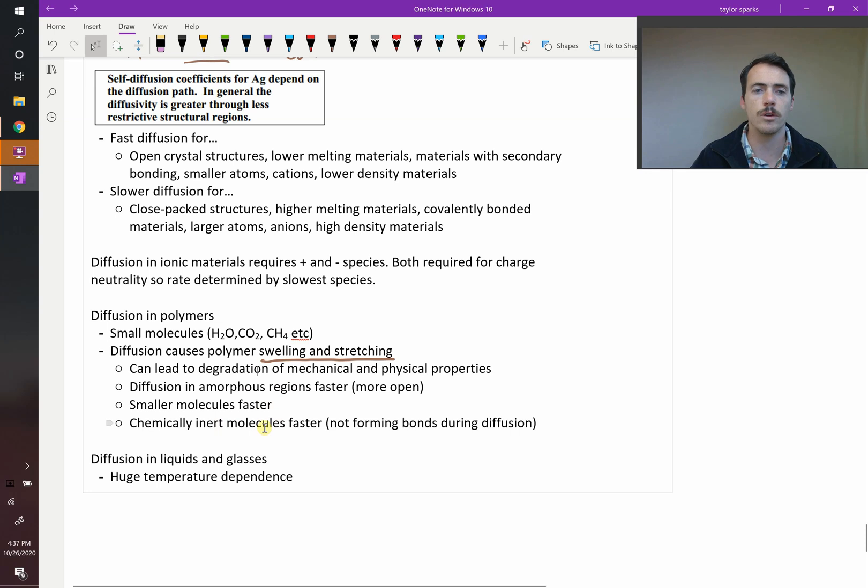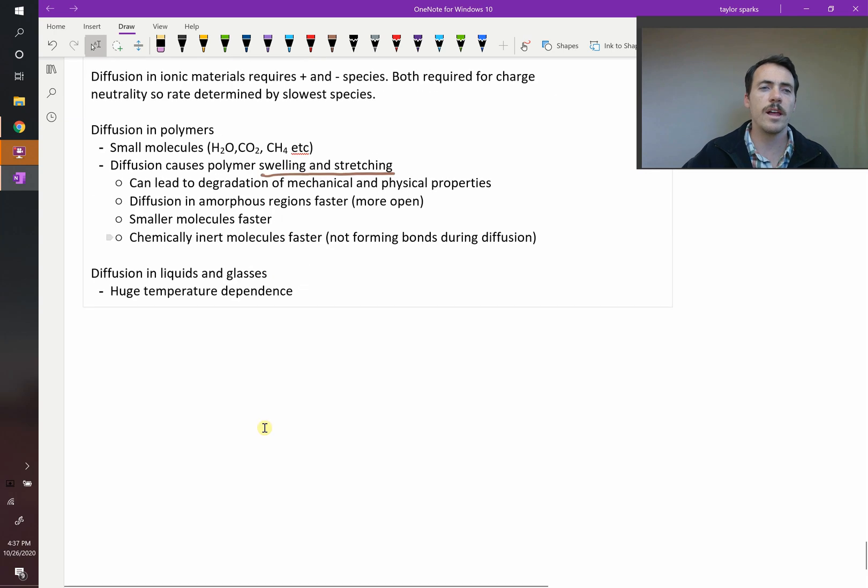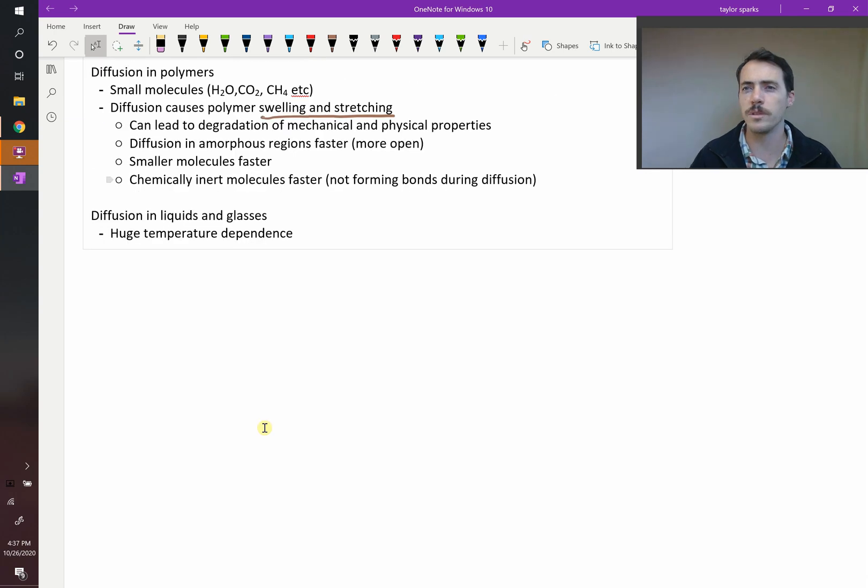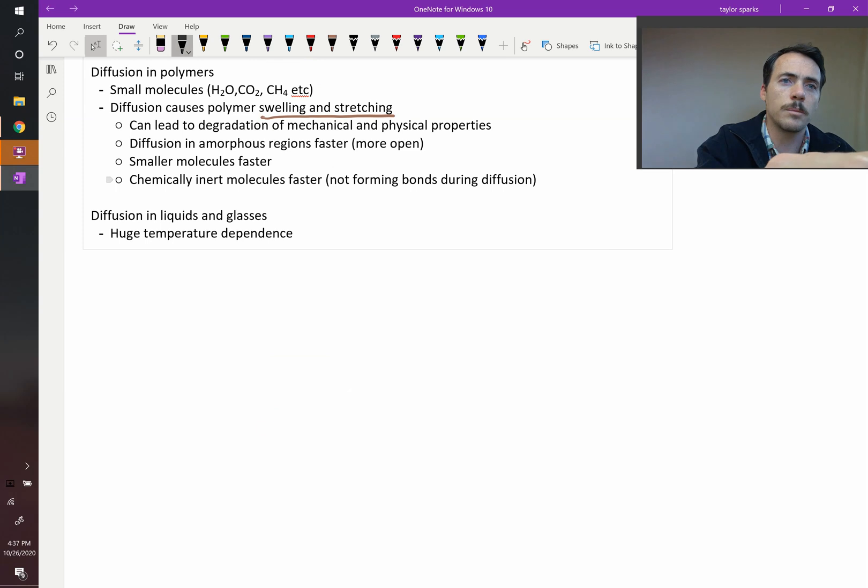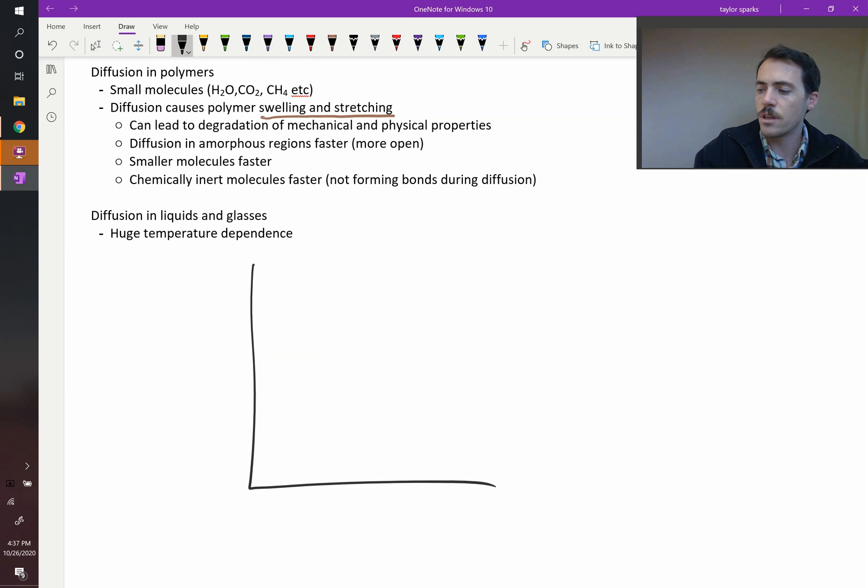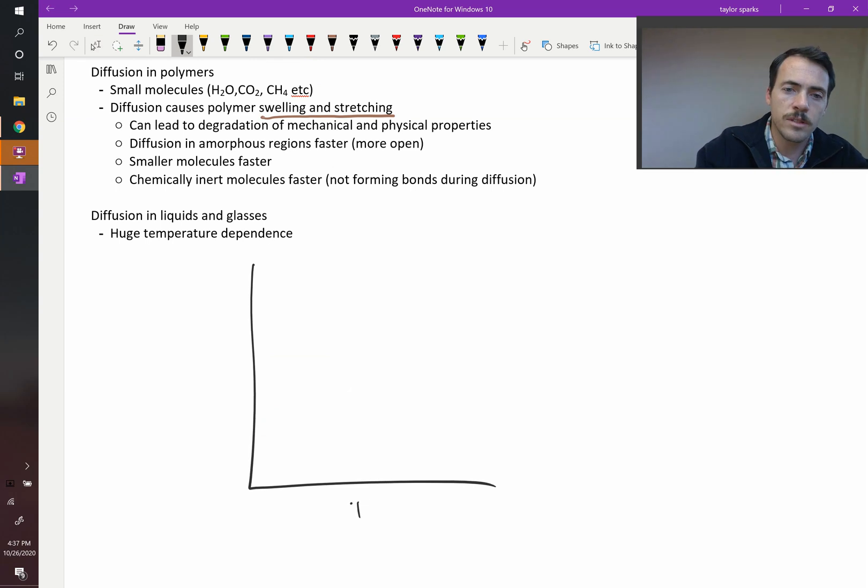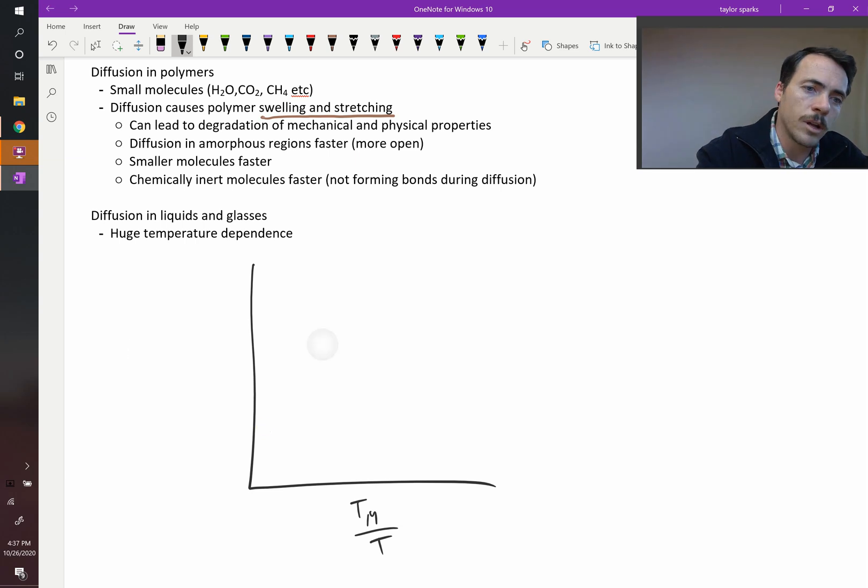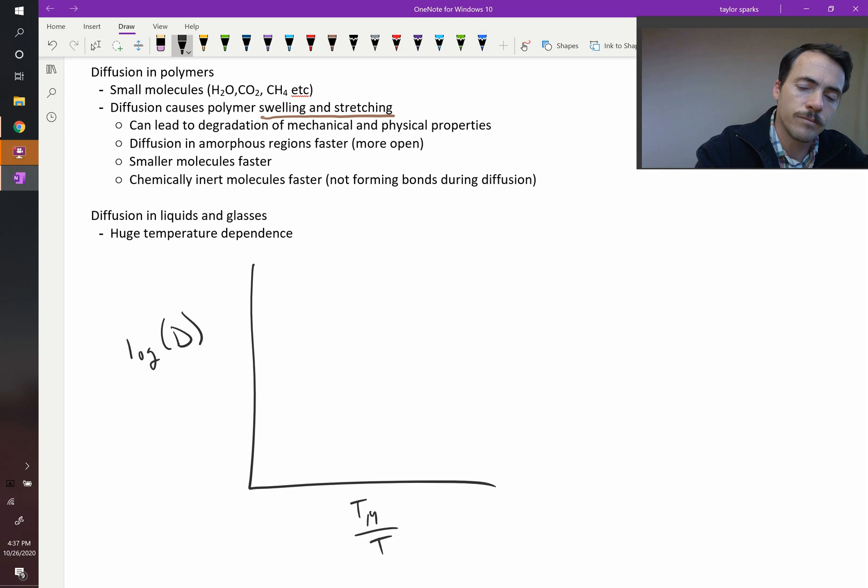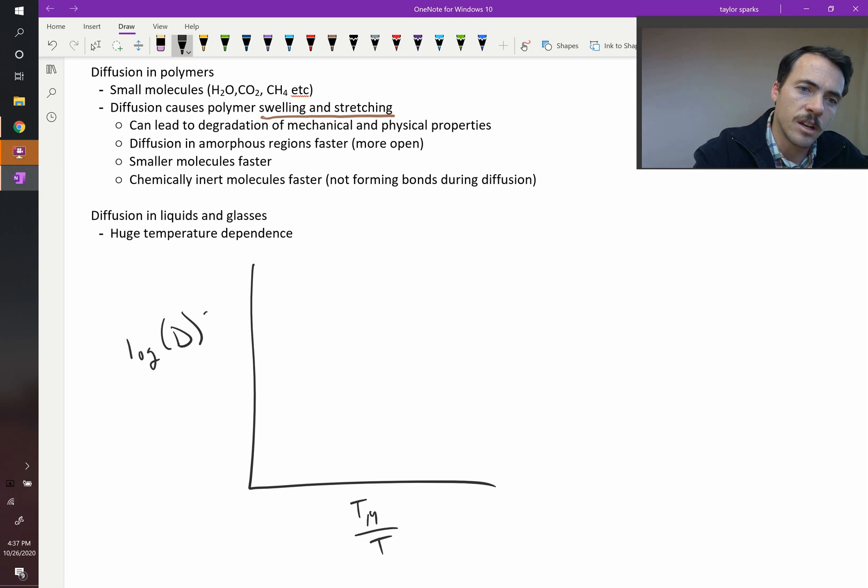The last thing we'll say is about diffusion in liquids and glasses. We haven't talked about them as much this chapter. The general curve looks something like this. If you plot the temperature of its melting point divided by the temperature where we're operating, and then plot the log of the diffusion coefficient D, in something like centimeters squared per second,